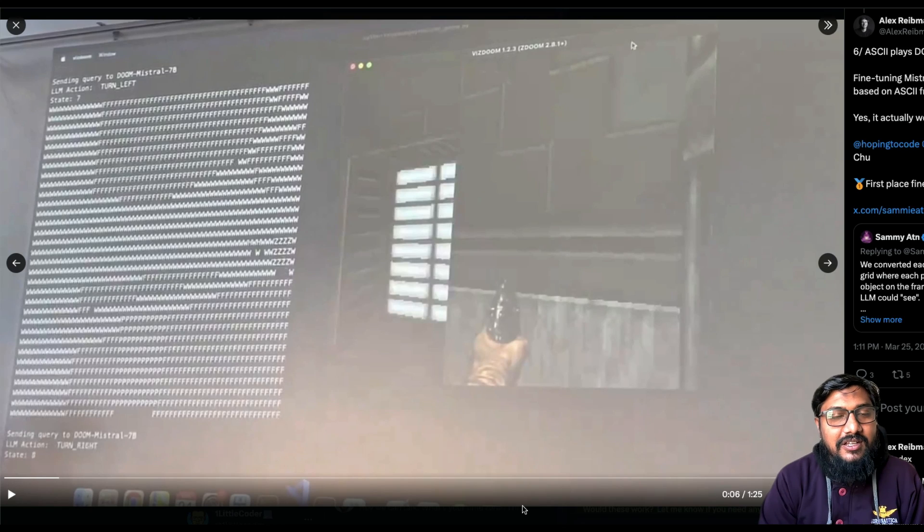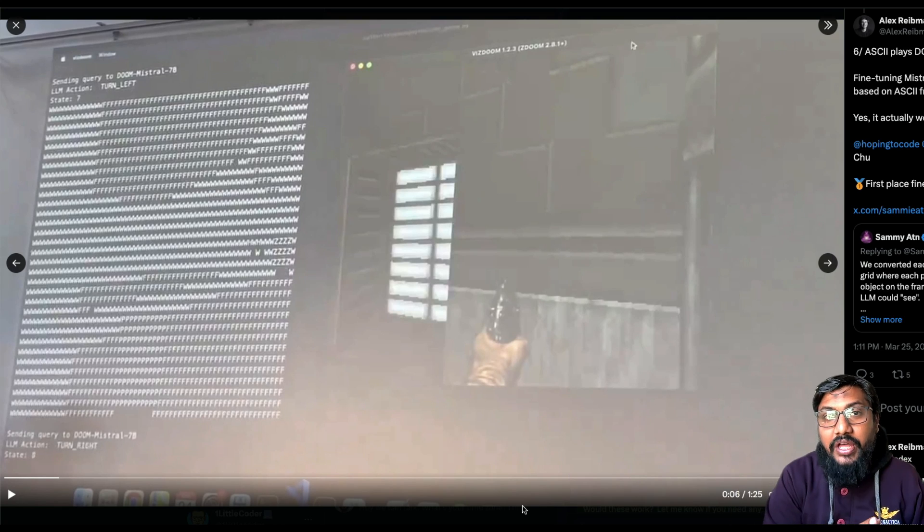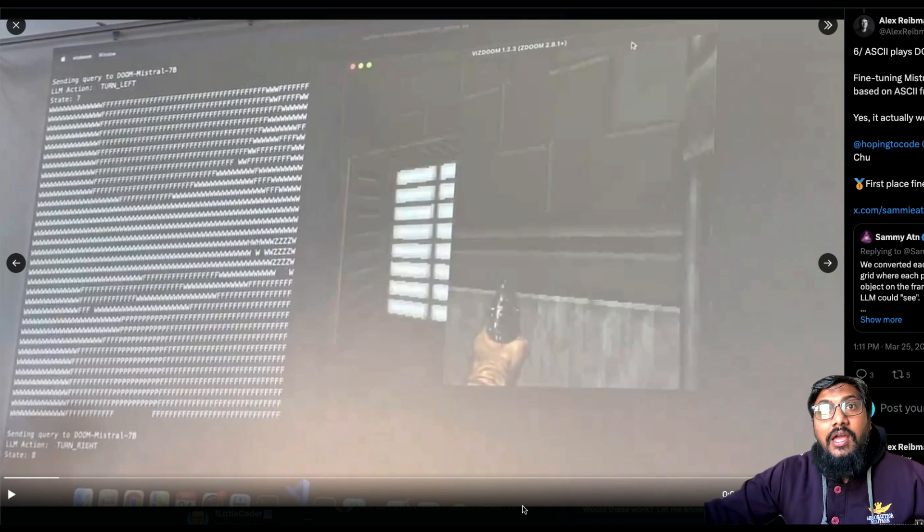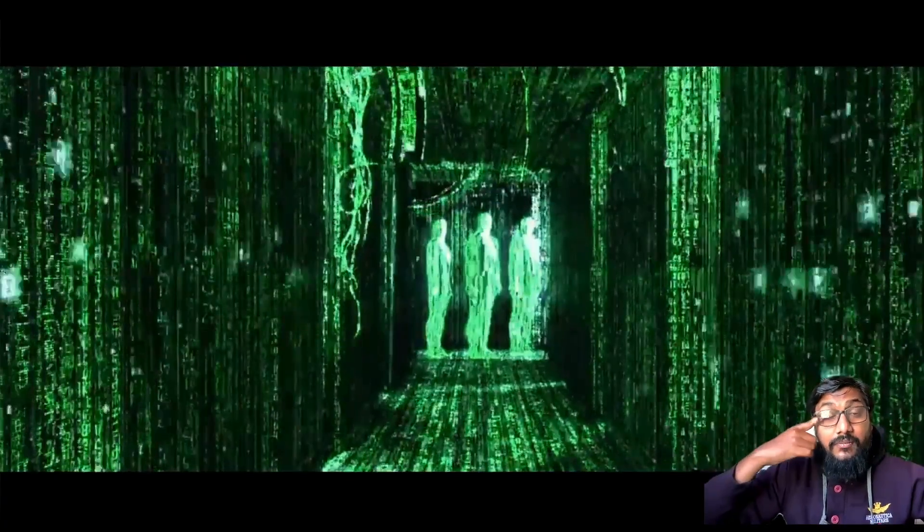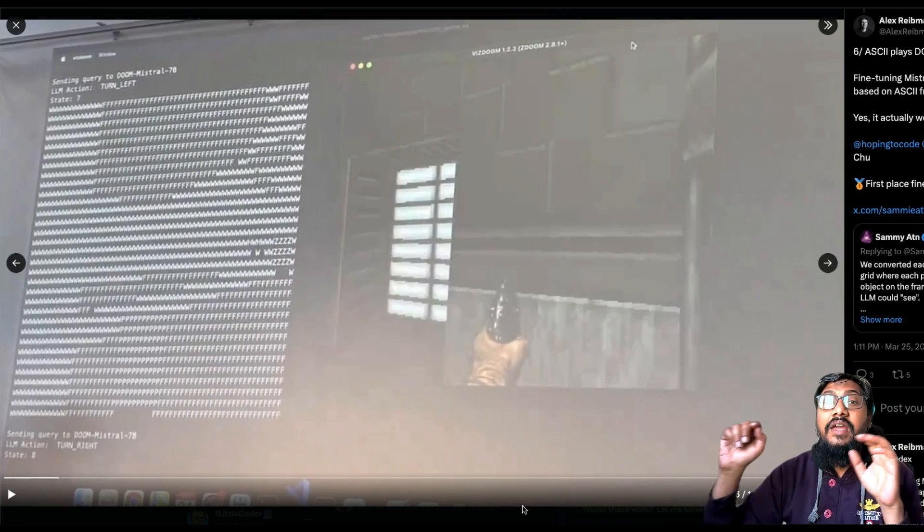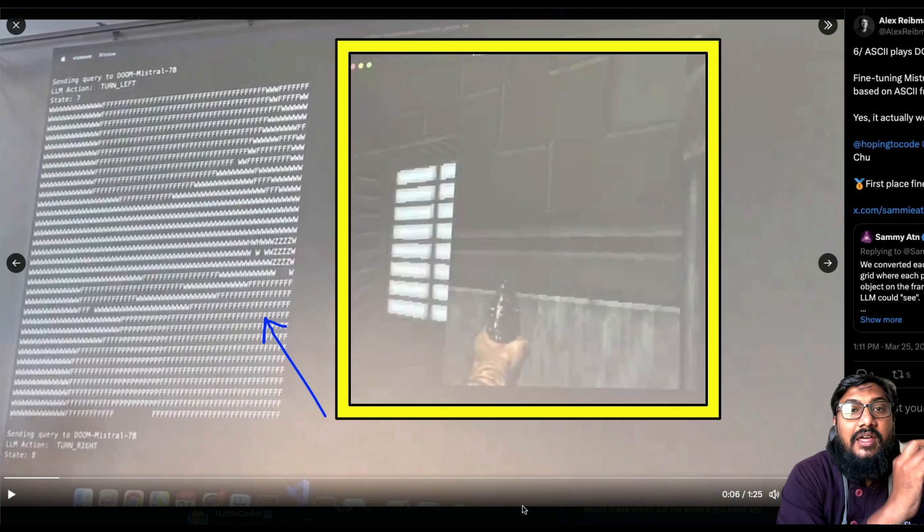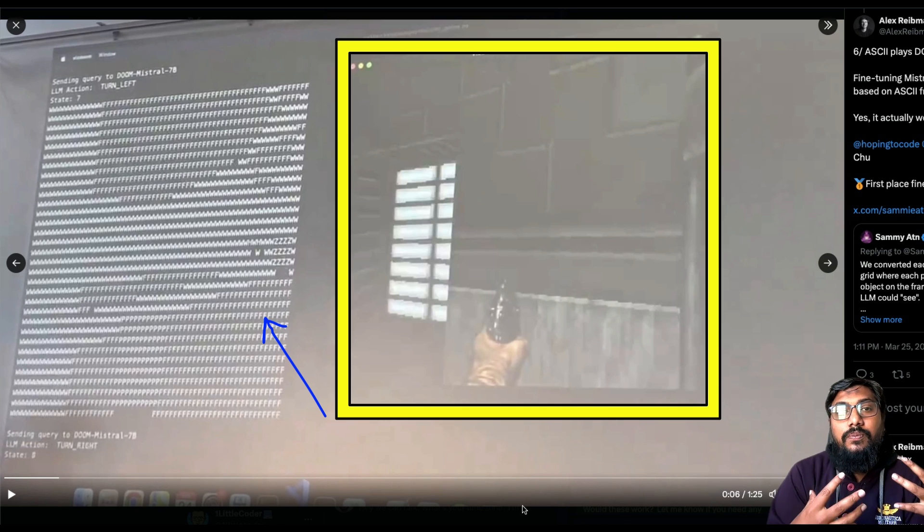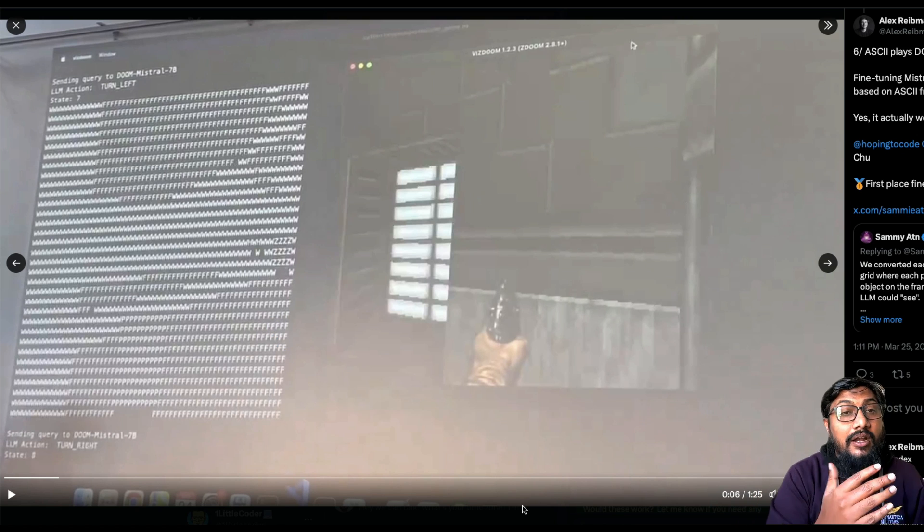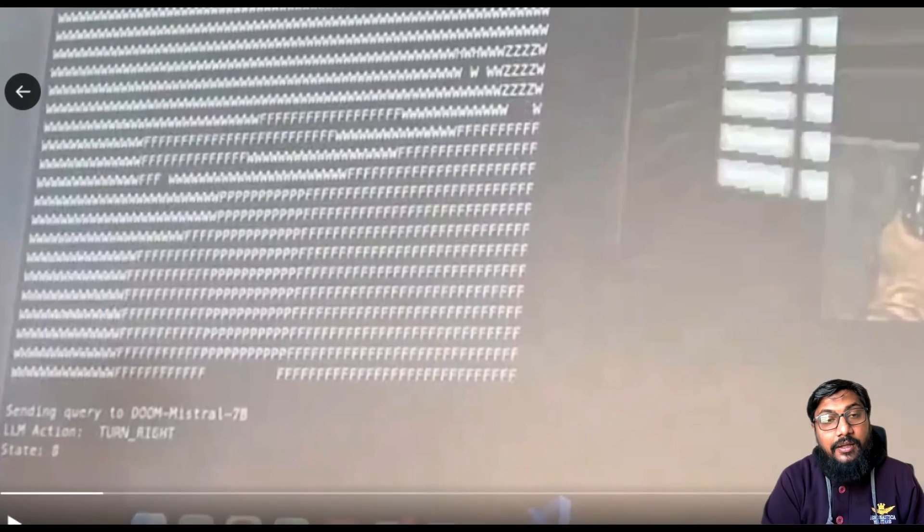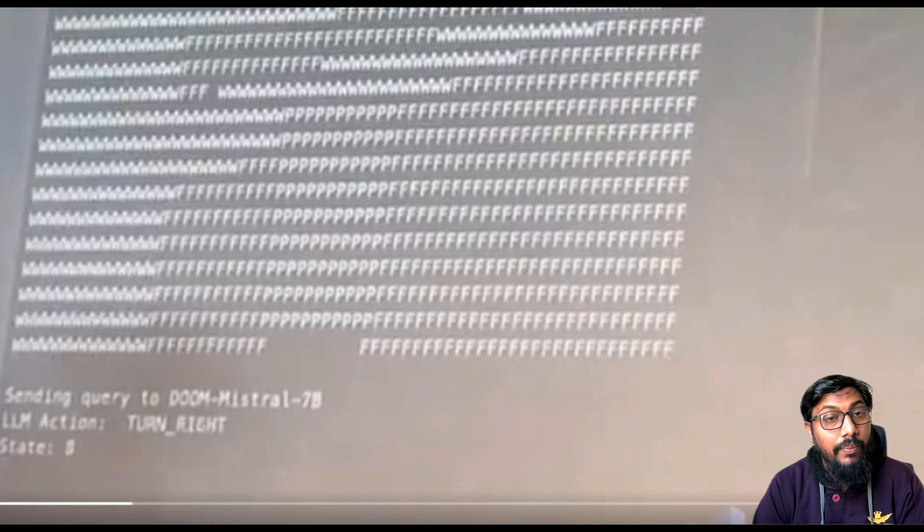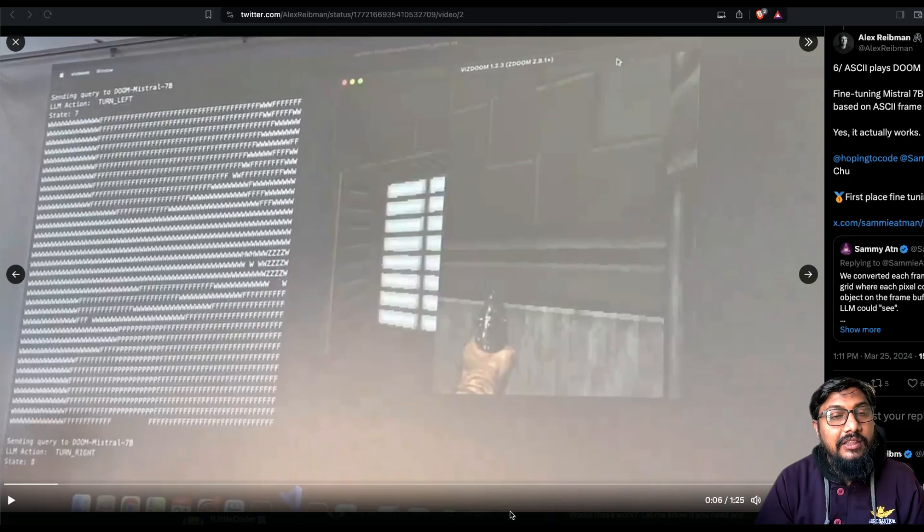The answer is, if you have seen the Matrix, the movie, you know that everybody looks into the Matrix and they don't see the image. They see the Matrix. And that Matrix is something like an ASCII character. And that is exactly what they have done. They have taken every single frame of Doom and they have made the ASCII representation of that. And for every object in Doom, they have given a character. And that is how the ASCII representation is created. And now, finally, voila, we have an LLM that can play Doom, just a large language model. It can play Doom just by understanding the ASCII representation. It's almost like the Matrix.